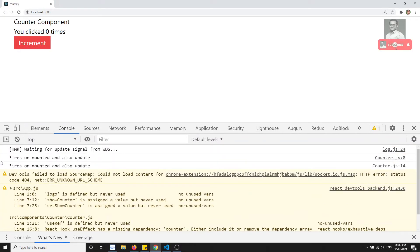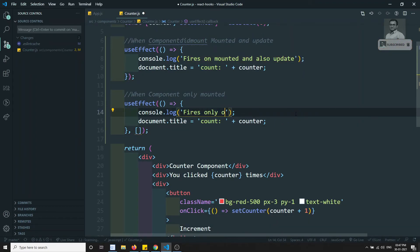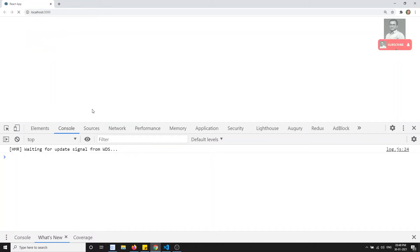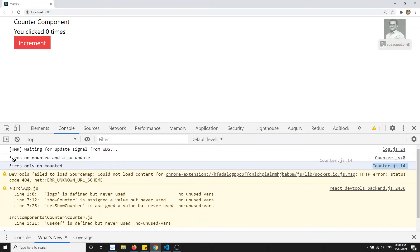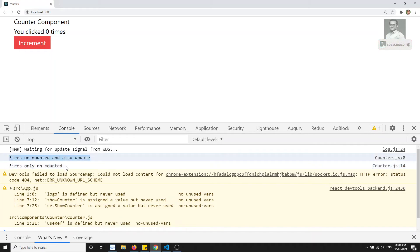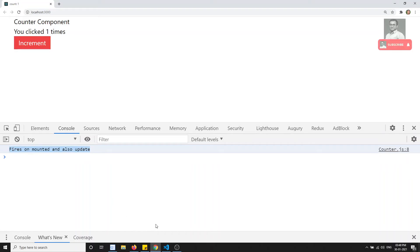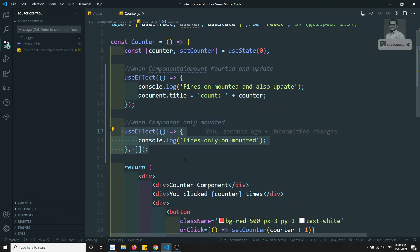After refreshing, I can see both messages: 'fires on mounted and also update' and 'fires only on mounted' — both appear on first load because the component mounted. Now when I click increment, only 'fires on mounted and also update' appears, confirming the second useEffect with the empty array is not firing on updates. We have successfully achieved the componentDidMount behavior.